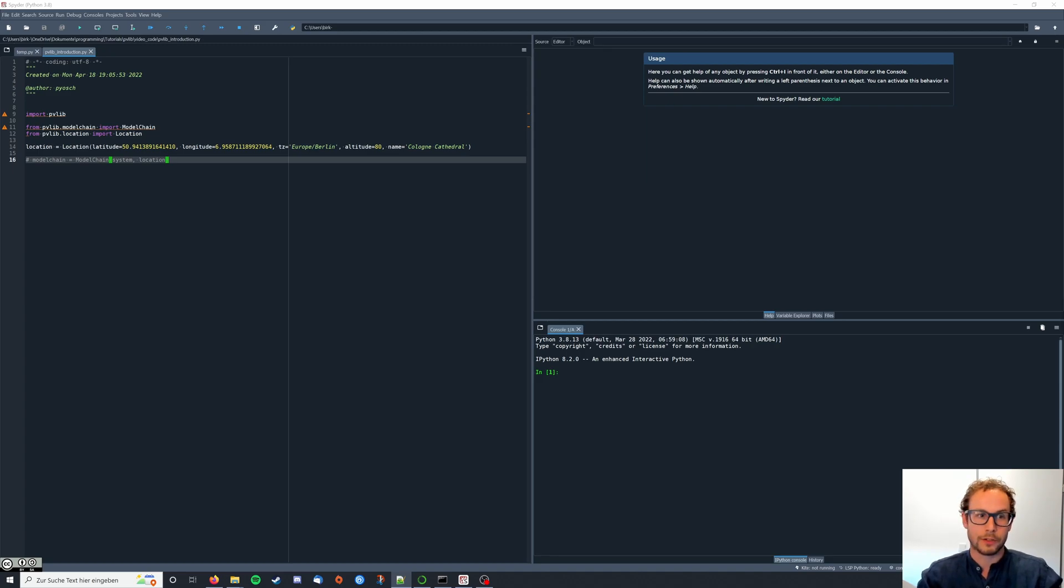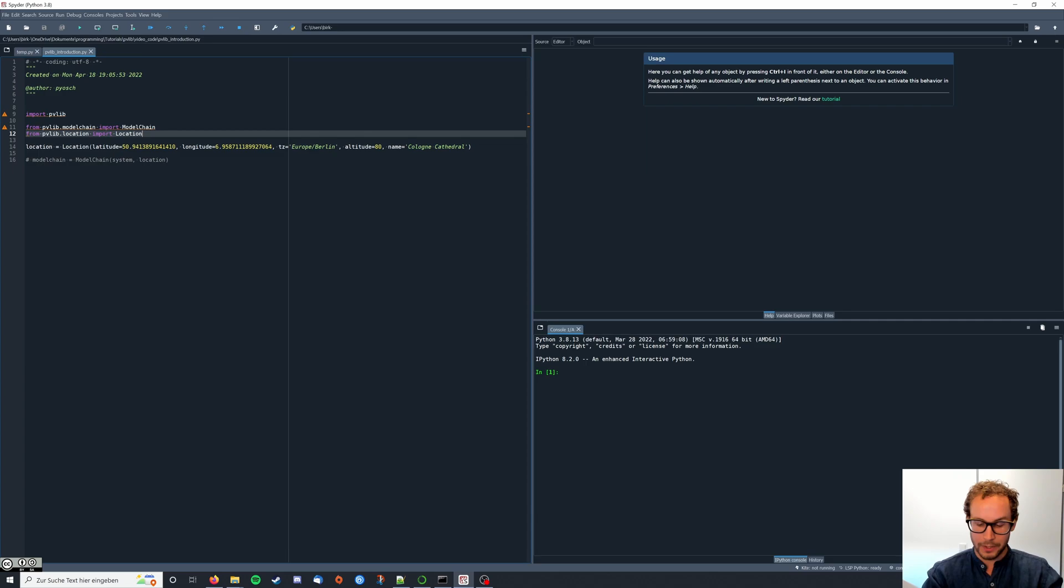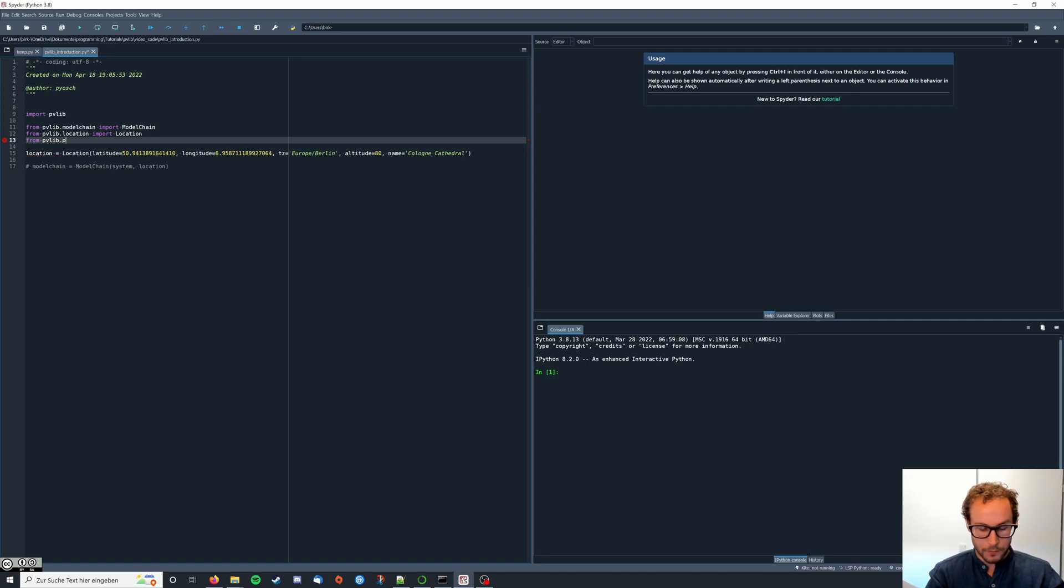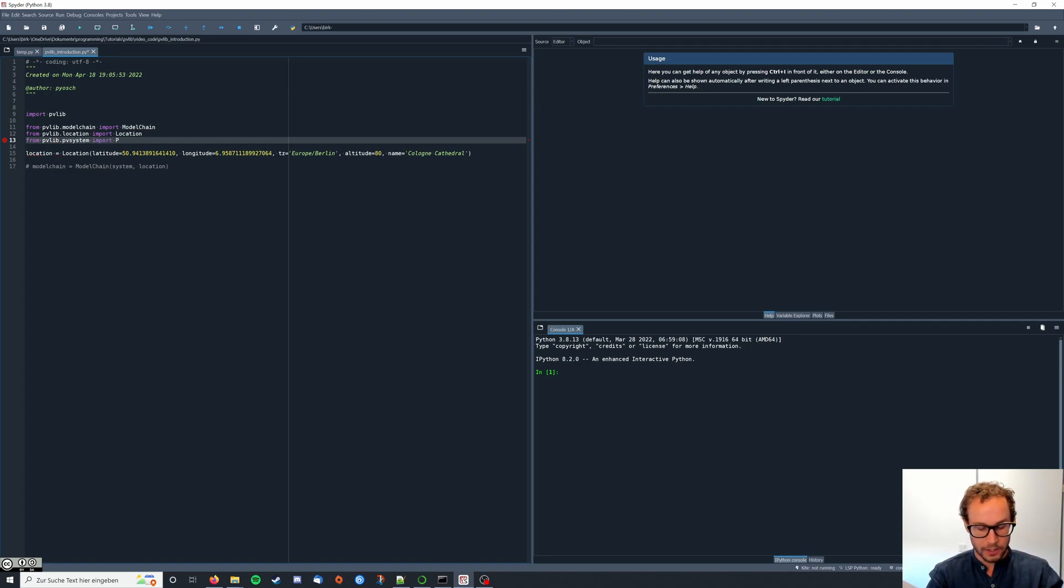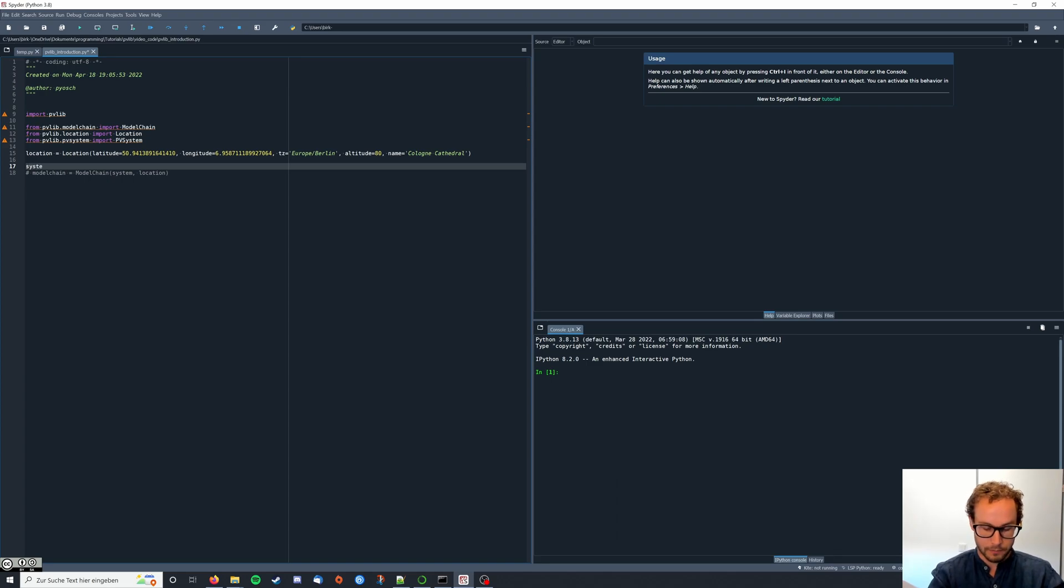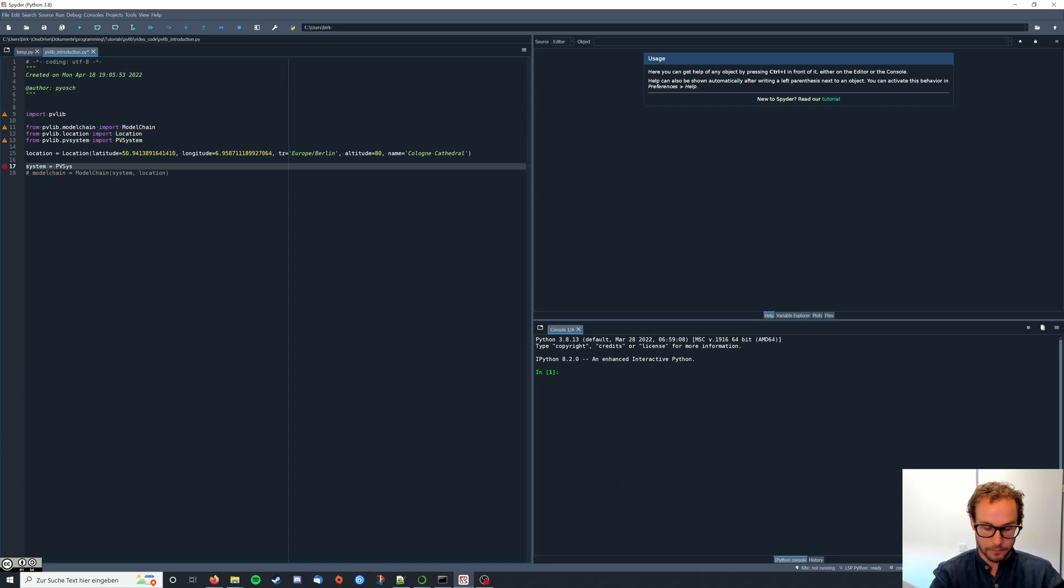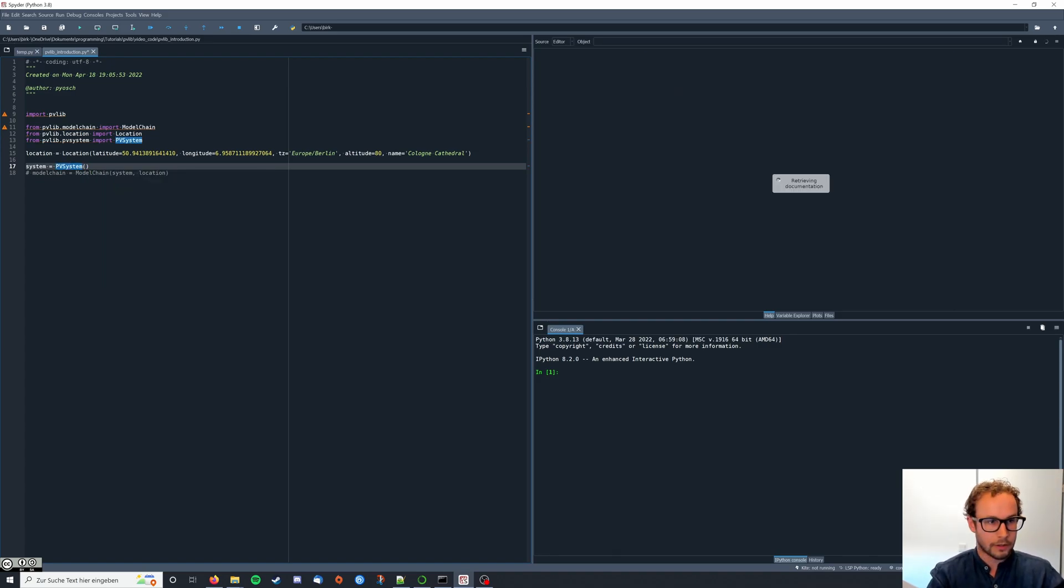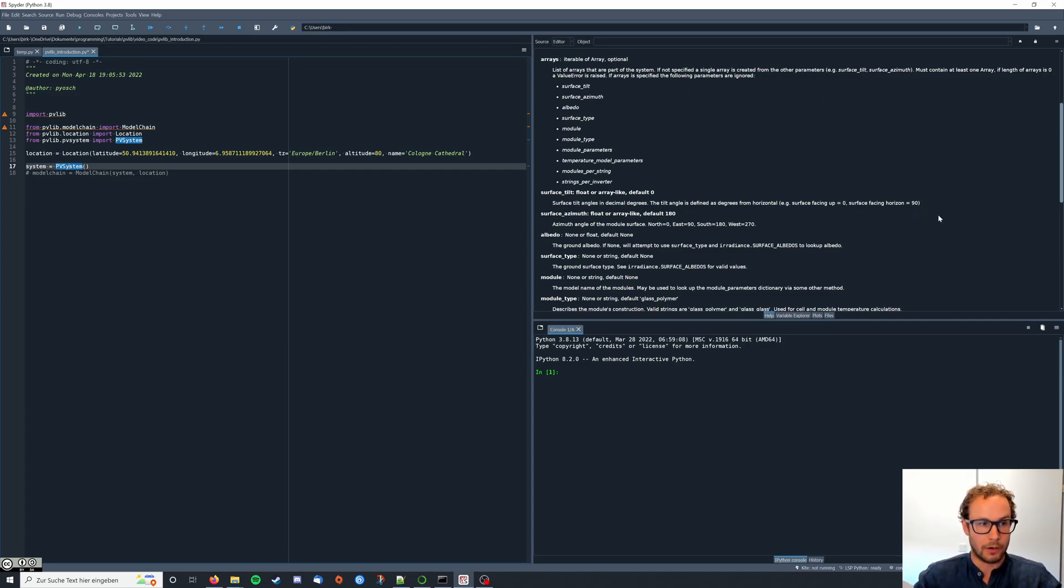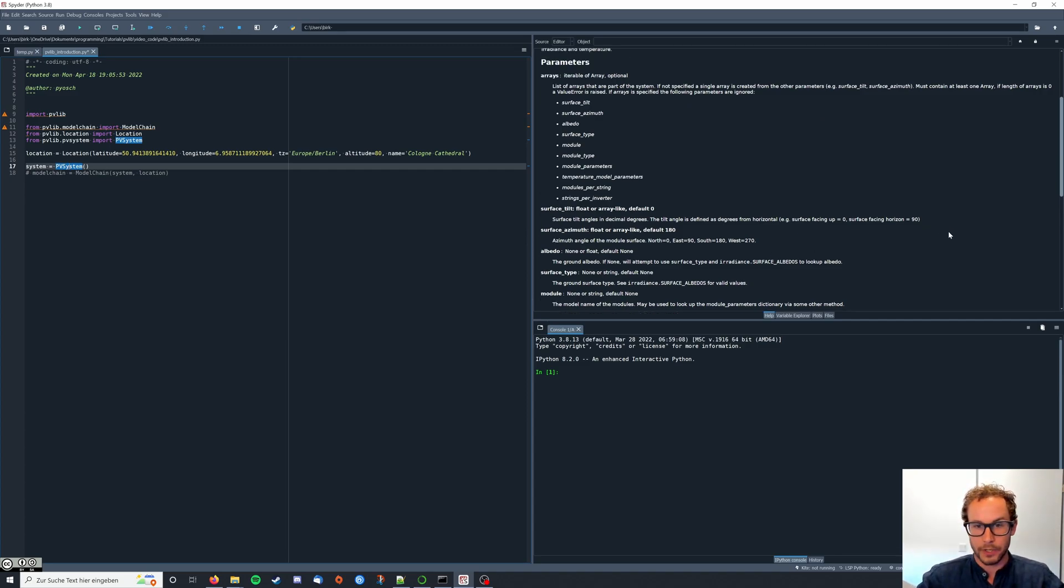To get started we import the PV system class by typing from PVlib dot PV system import PV system. Then we create an instance system equals PV system, and we move our cursor here, control I, and now we get the info about our PV system class.